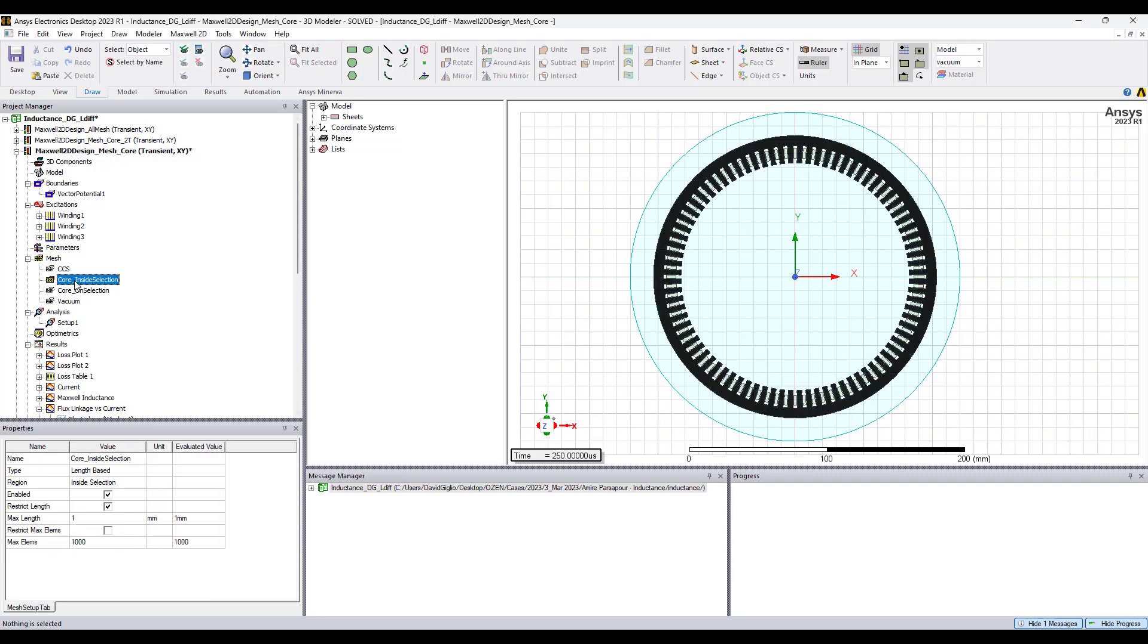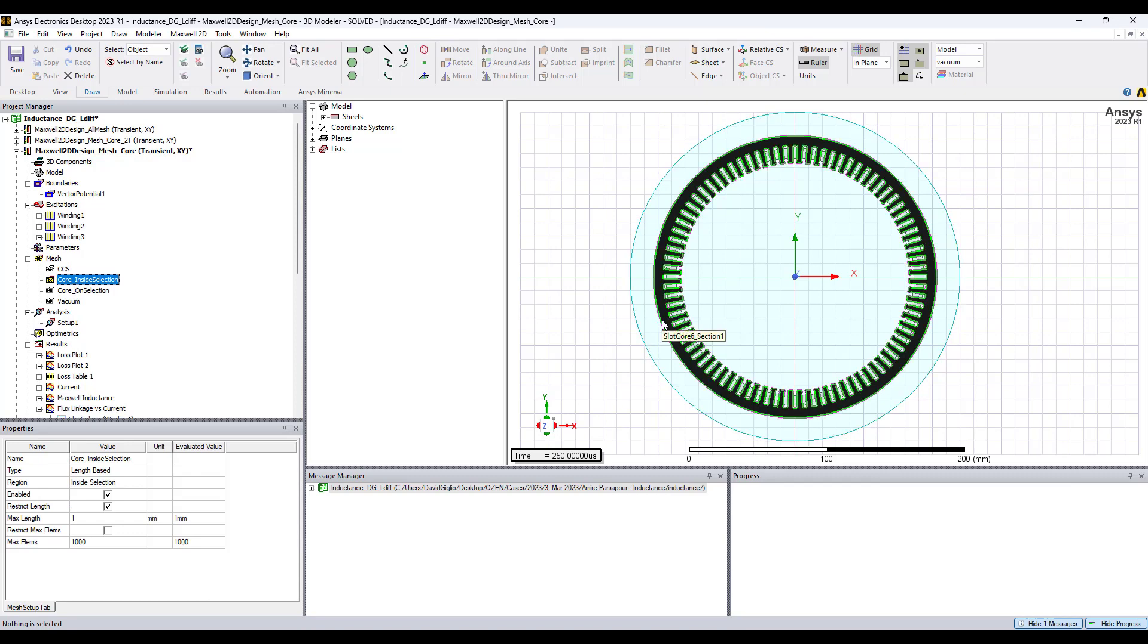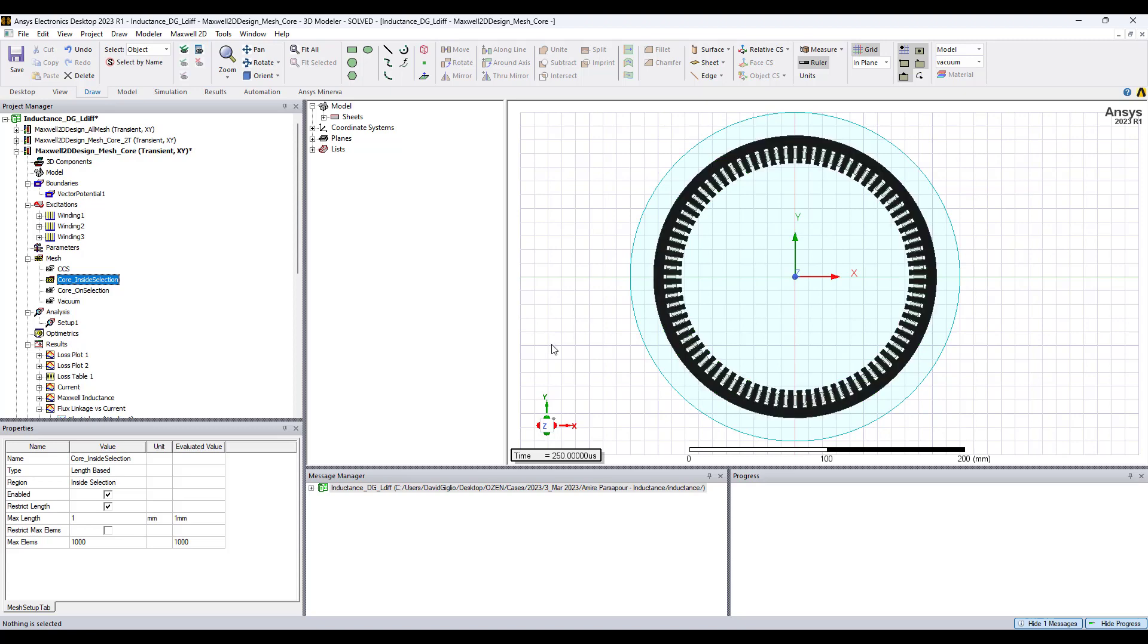One important thing to do is apply mesh operations to the core to ensure that the FEM elements in the core have sufficient resolution to obtain accurate results.